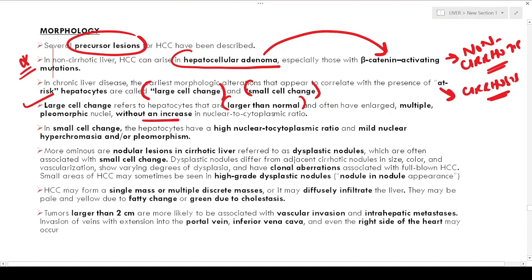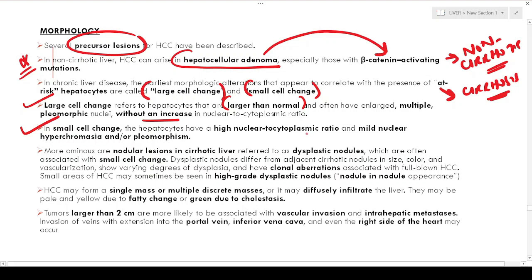In small cell change, hepatocytes have a high nuclear-cytoplasmic ratio with mild nuclear hyperchromatia and/or pleomorphism — cytological atypia is more pronounced in small cell change compared to large cell change. Both changes in the setting of cirrhotic livers serve as precursor lesions. A more ominous nodular lesion seen in cirrhotic liver that is a direct precursor to HCC is the dysplastic nodule, often associated with small cell change.